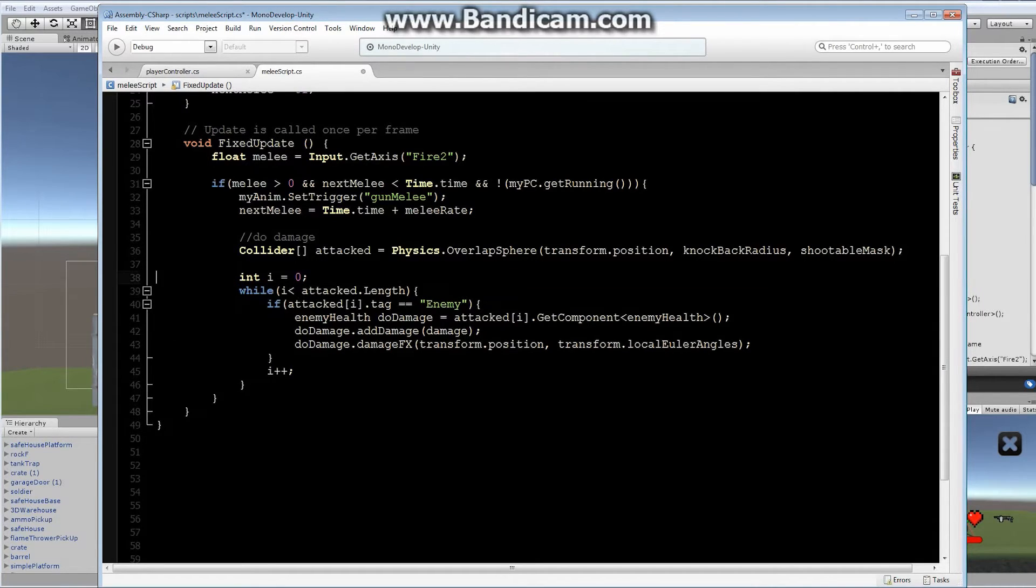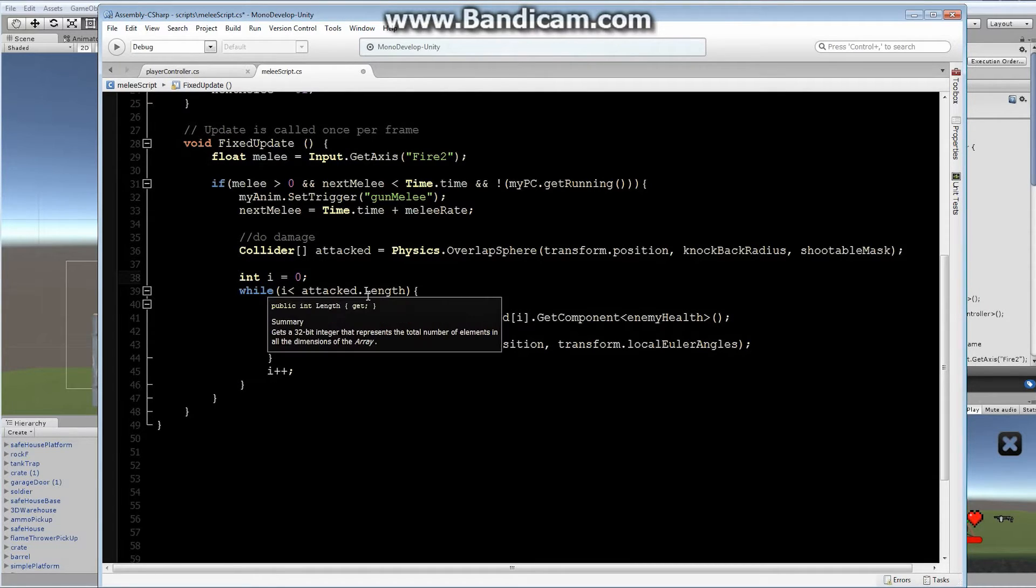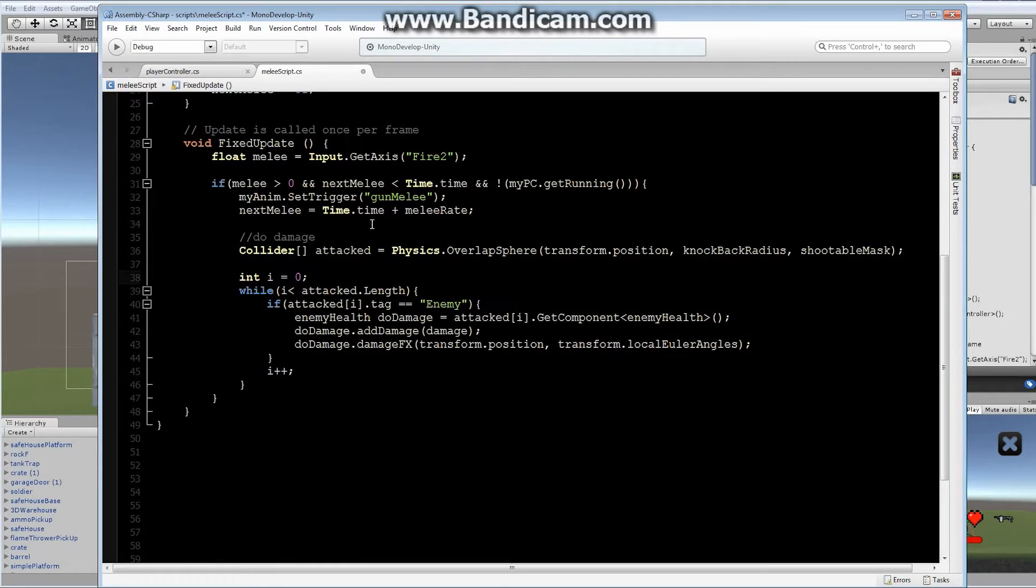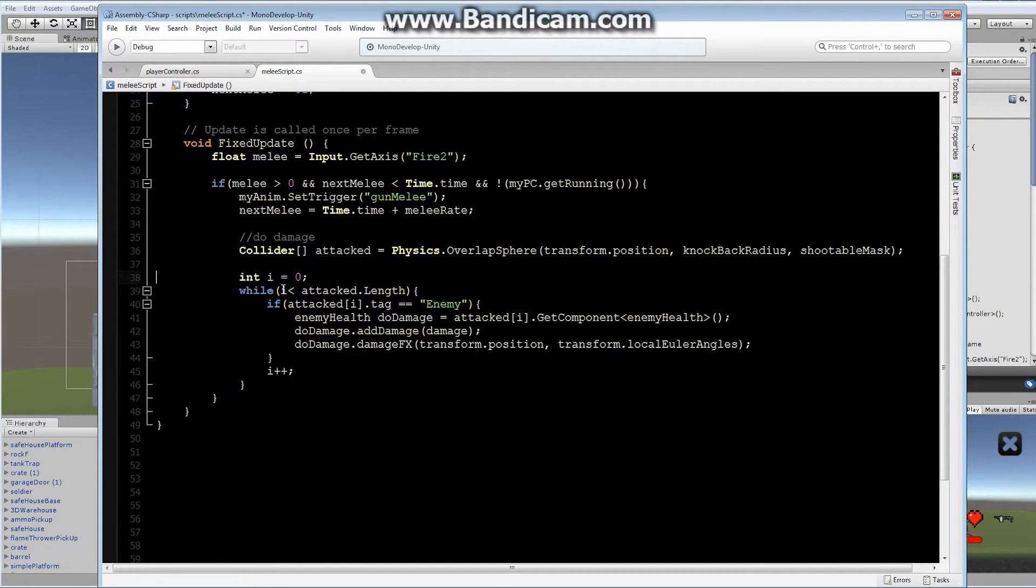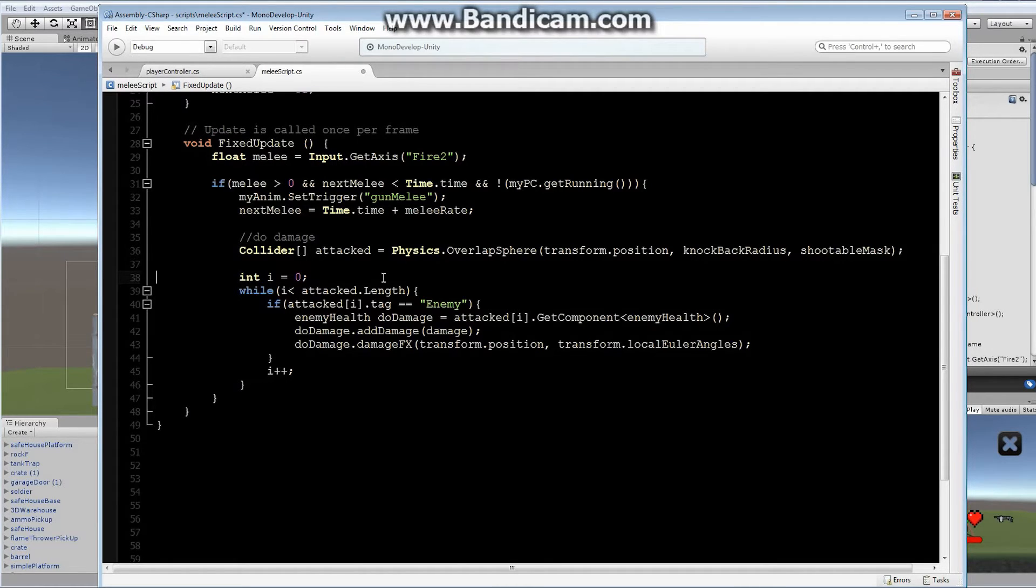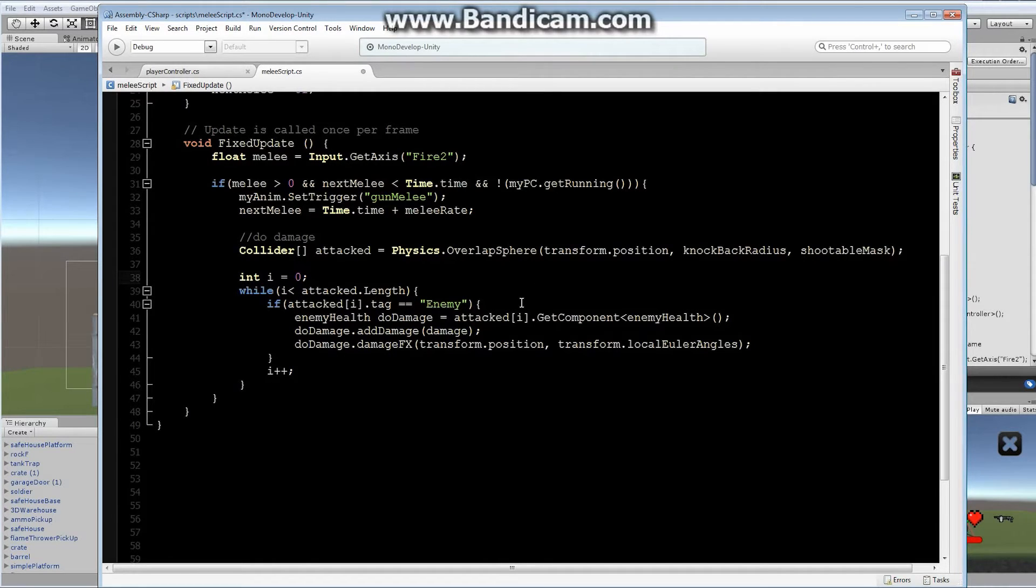Let's take a look at this code very quickly. First of all, we set up an integer i to equal zero. And we're going to loop through all of our attacked colliders. So we're going from i equals zero all the way to the length of, or less than, one less than the length of our attacked. Each time, if the attacked[i].tag equals enemy, then we know it's an actual enemy and we want to do some kind of damage to it.